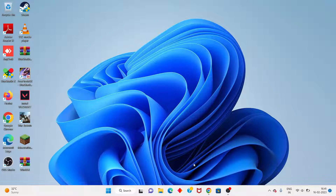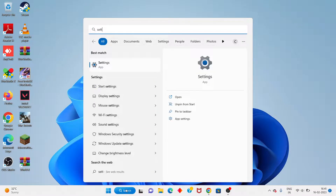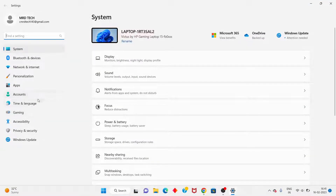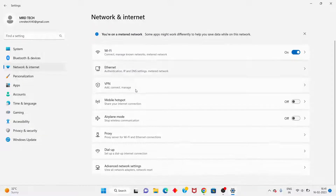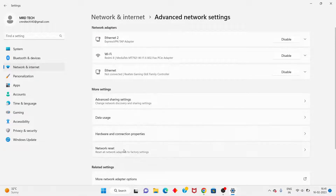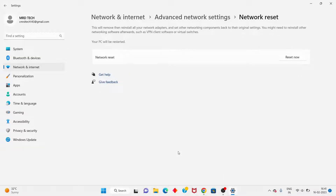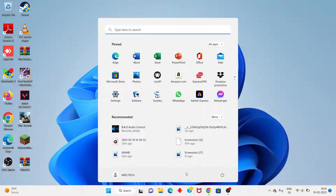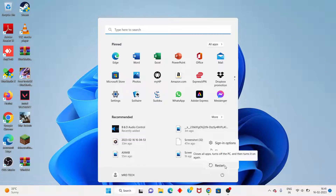Next step: go to Windows Settings, click on Network and Internet, scroll down to Advanced Network Settings, and find Network Reset. Click to reset the network - this should solve the problem. Then go to the Windows icon and restart your PC or laptop. Problem solved.